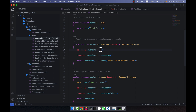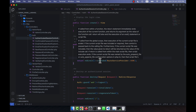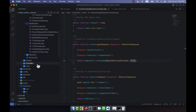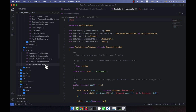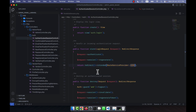In the store function, the authenticate function runs first, then the session regenerate function. If authentication is successful, it redirects the user using redirectIntended to RouteServiceProvider HOME. In the providers folder, RouteServiceProvider sets HOME to point to the dashboard, so the user is sent to /dashboard.